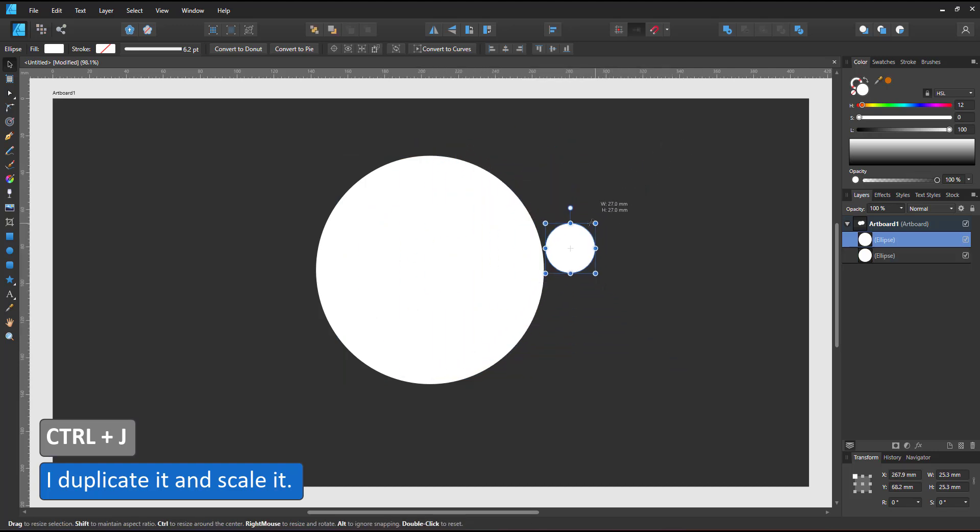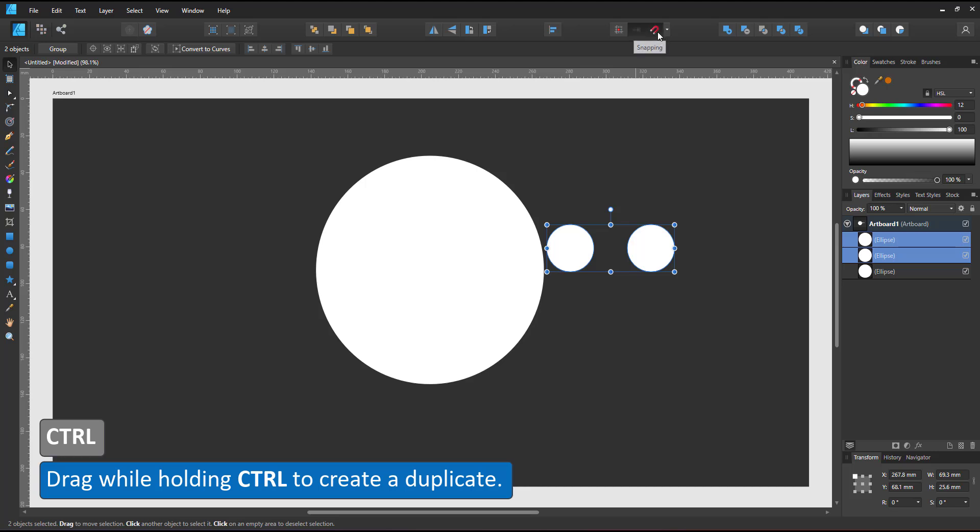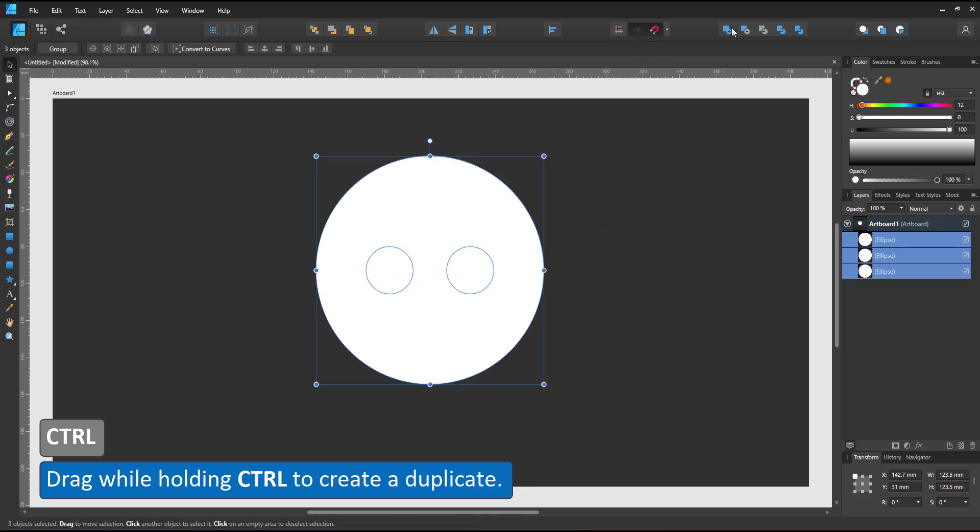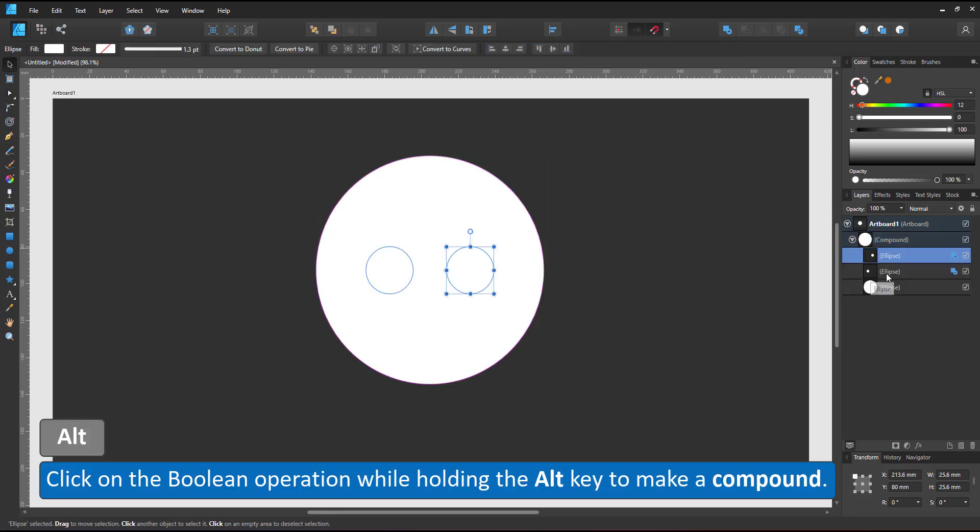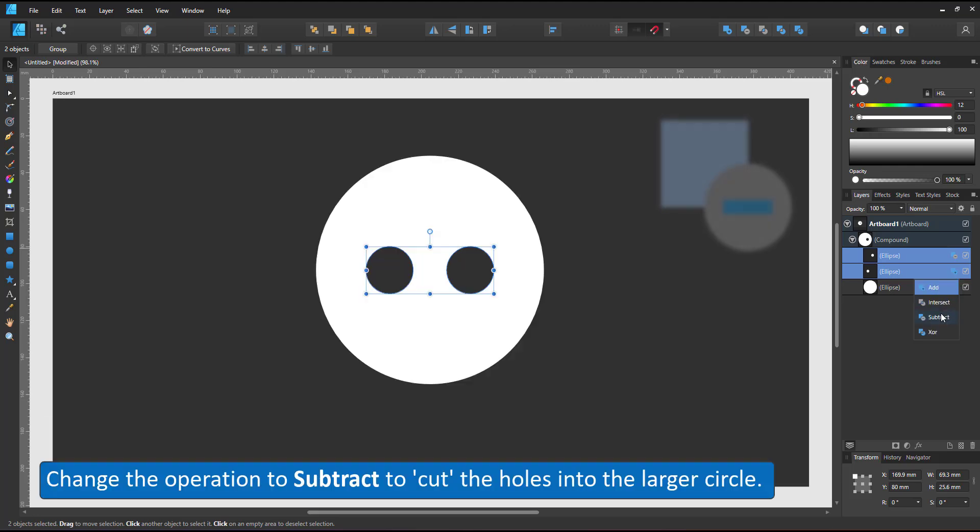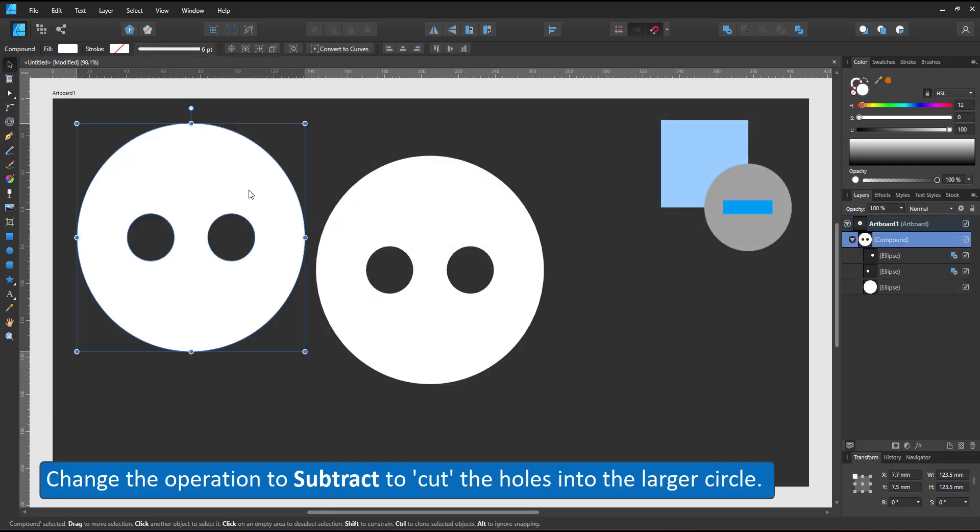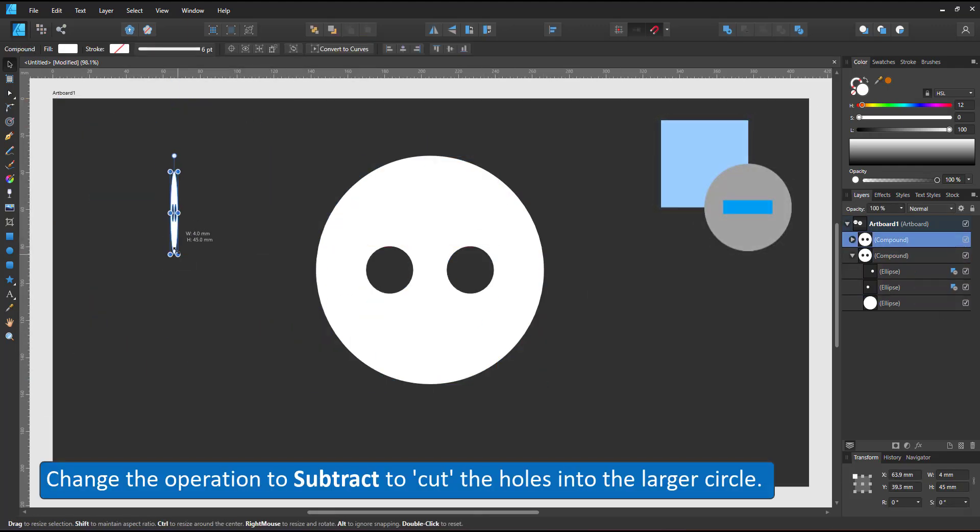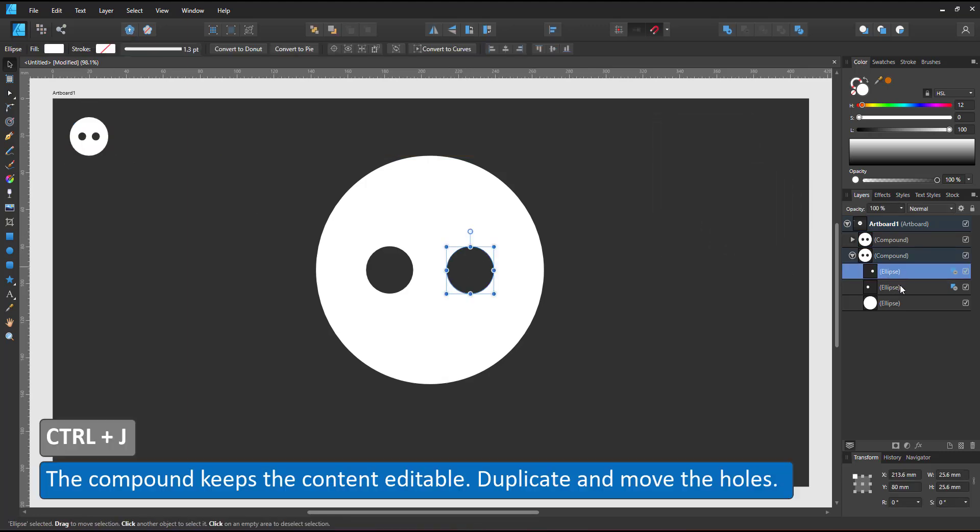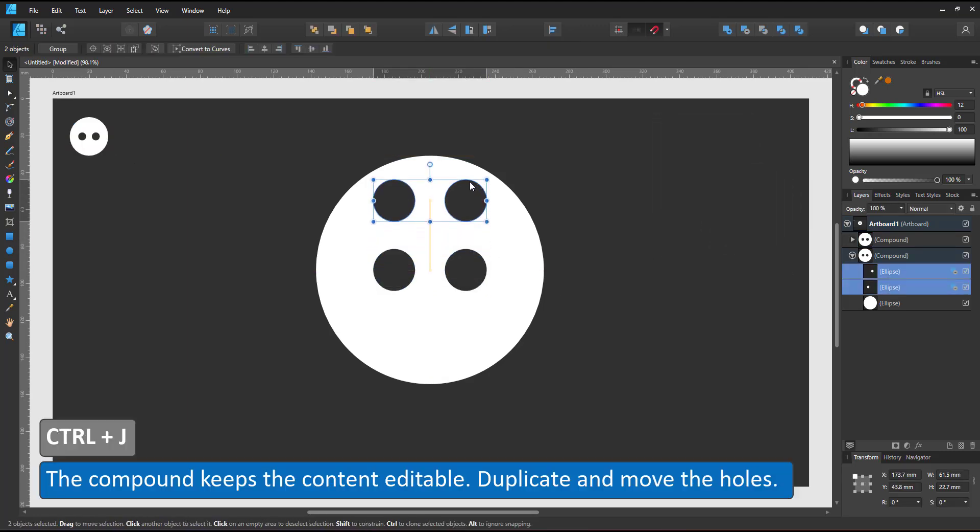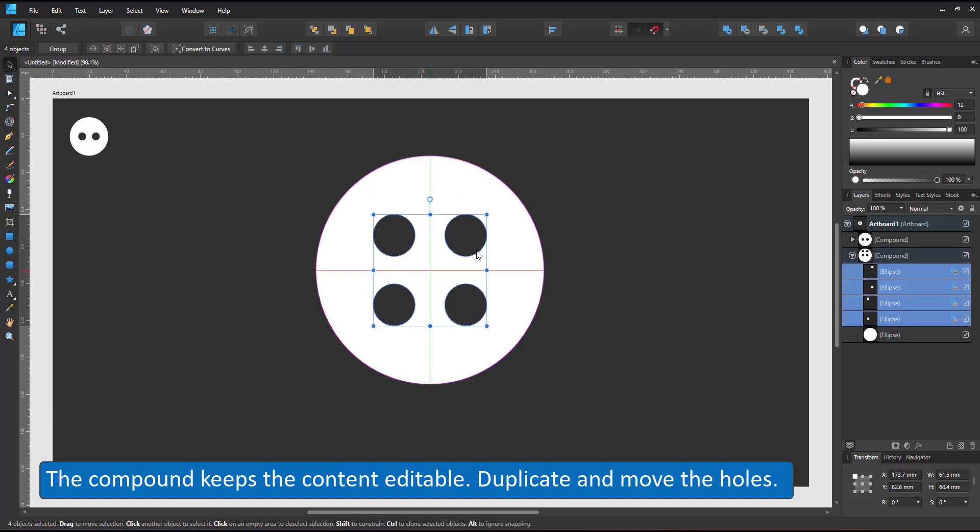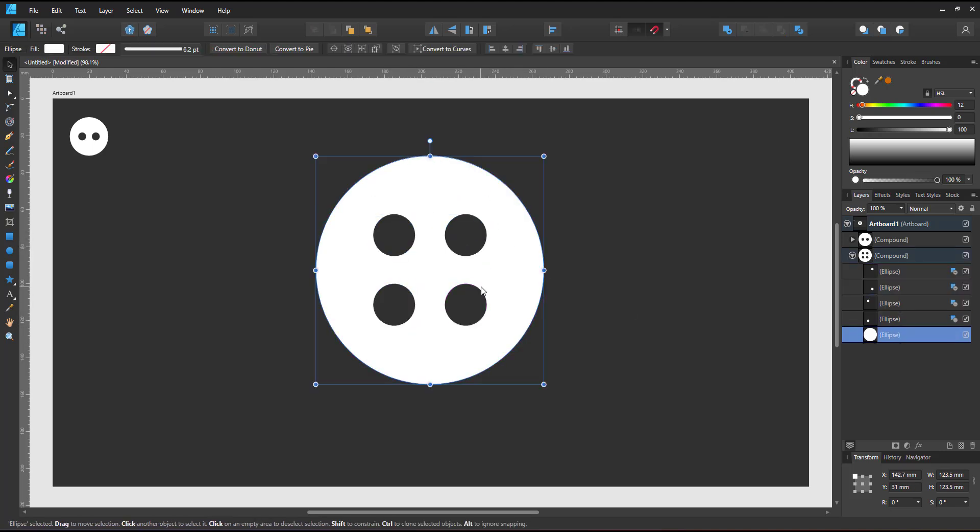I start with the bigger circles, scale it down, duplicate the smaller one, align the two to the larger one with the snapping on. Then I combine all three as a compound. In order for the smaller circles to actually cut holes, I need to set them to subtract. I choose a compound because it allows me to keep editing. I can quickly turn the two holes into four by duplicating the two smaller circles in my compound group.